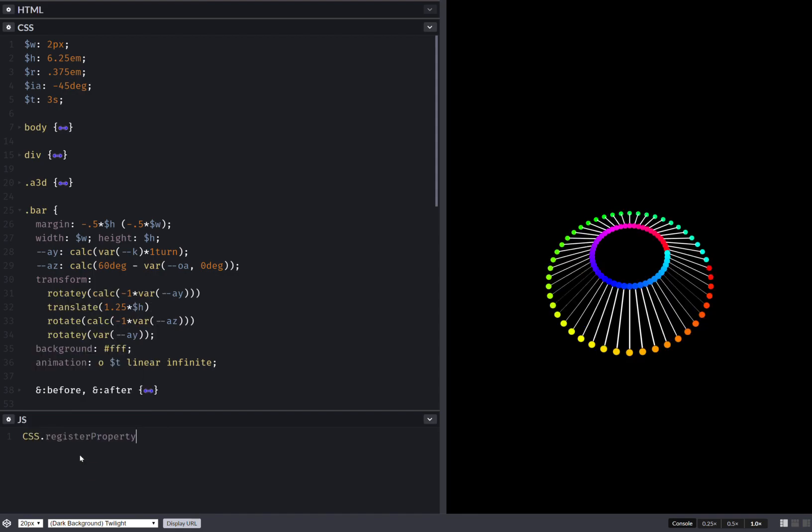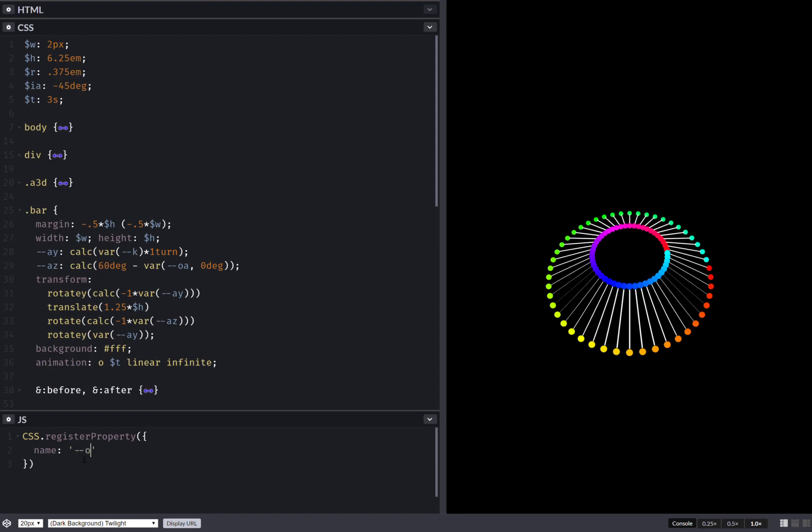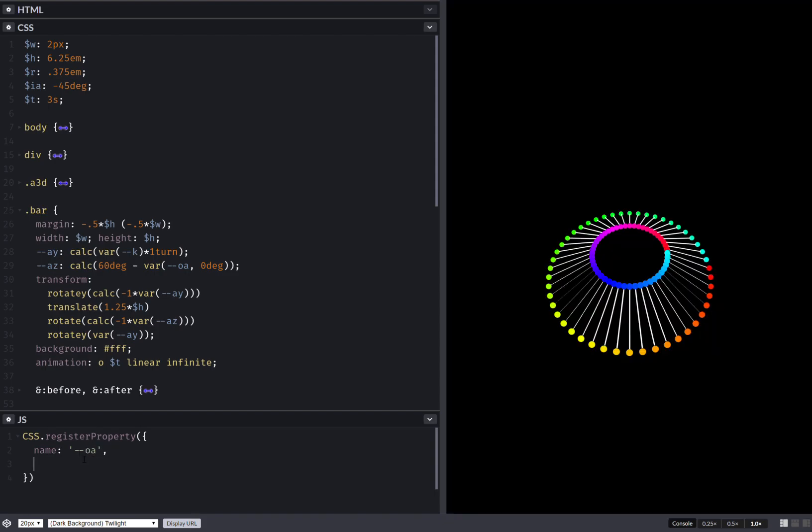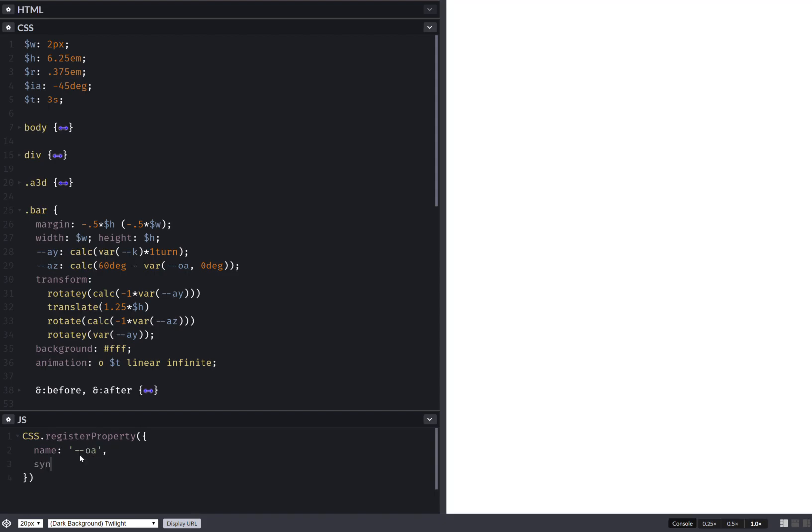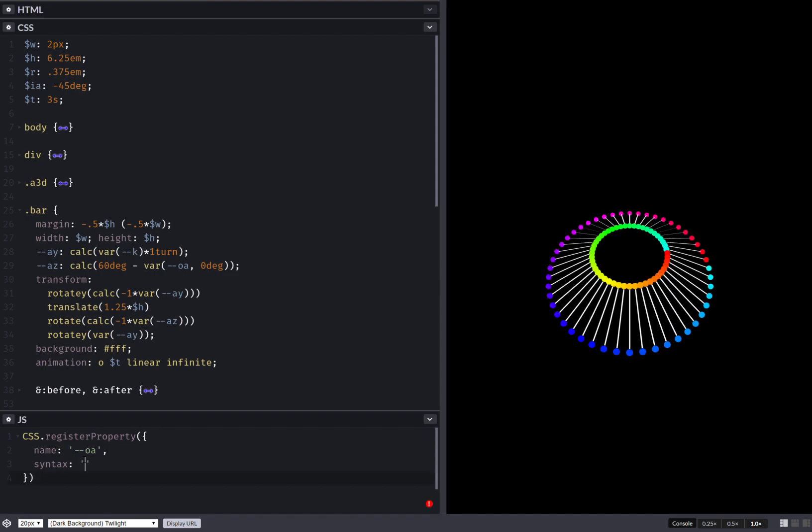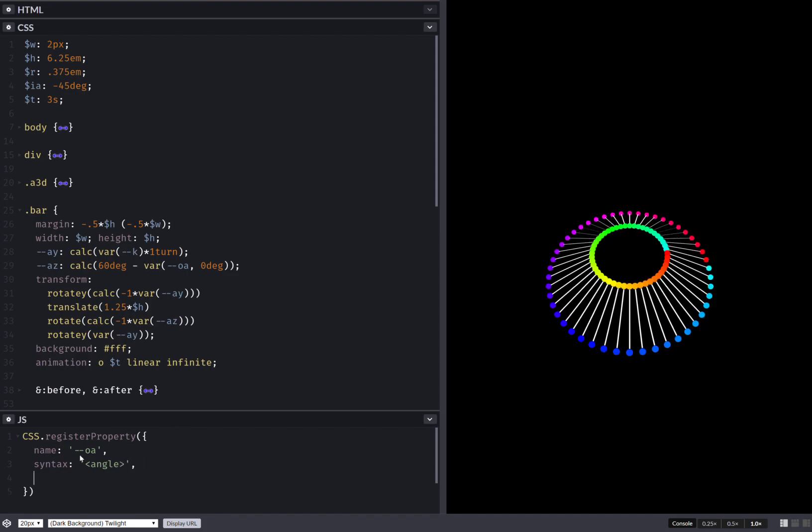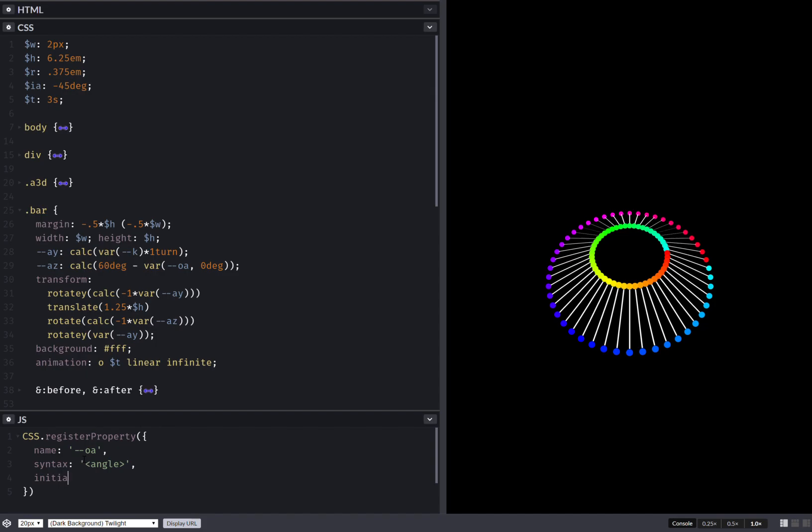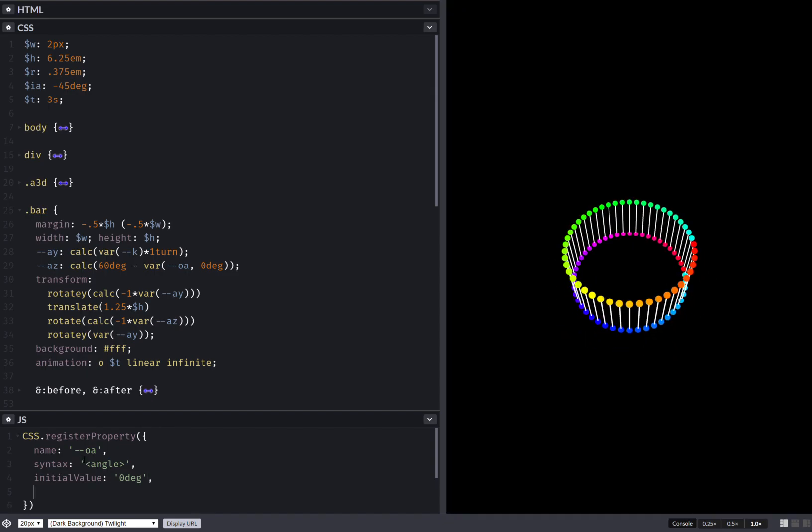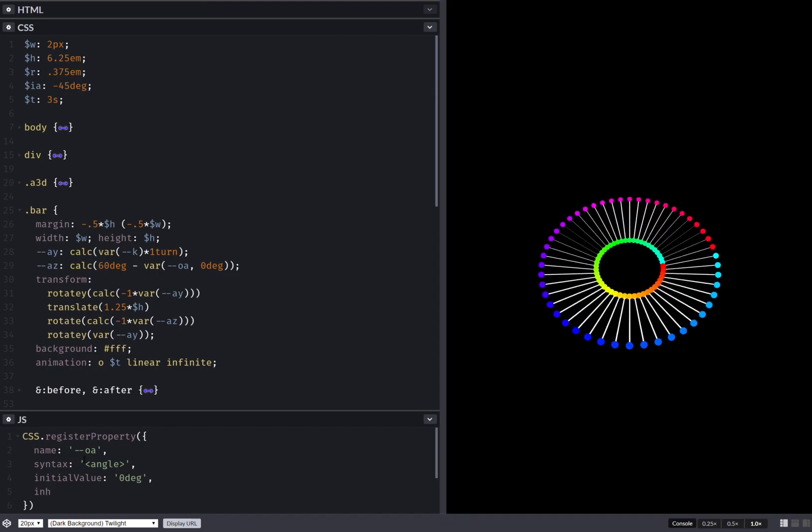CSS register property. Here I set the name, then I have syntax which is basically the type, so that's angle in this case. Then I have initial, this is zero degrees, and finally inherits: true.